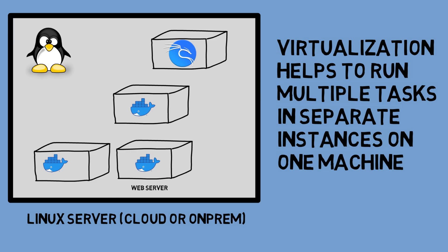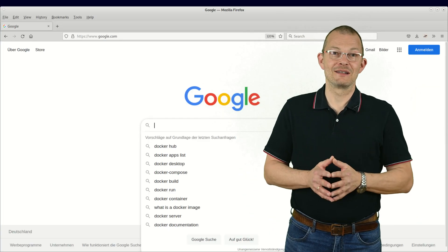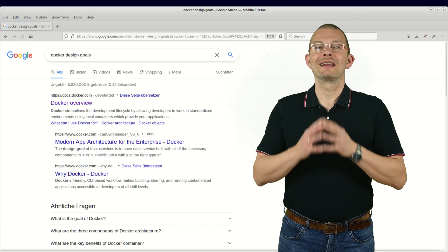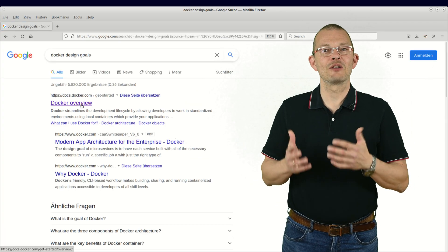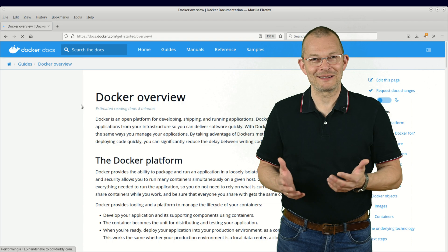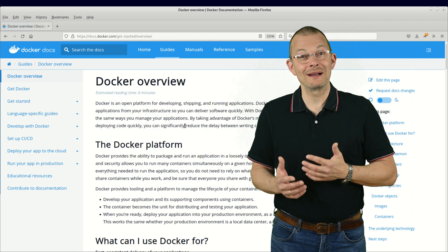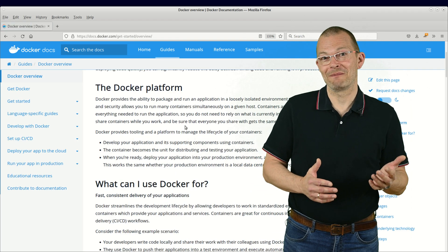Before I get a lot of comments saying Mark, Docker has not been designed to run a full Linux distribution. Yes - Docker has not been made for that. But it has been designed so well that you can use it this way.